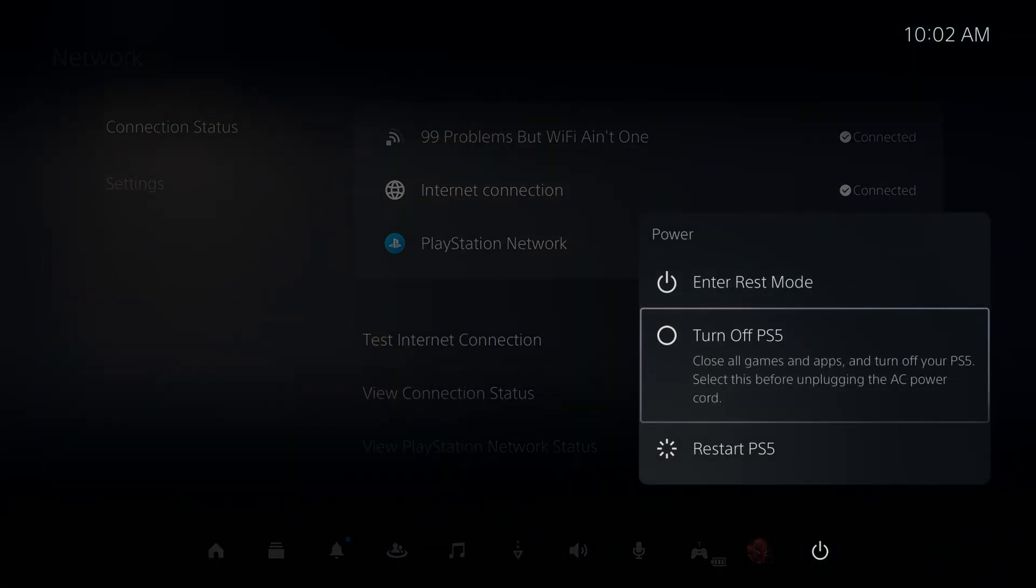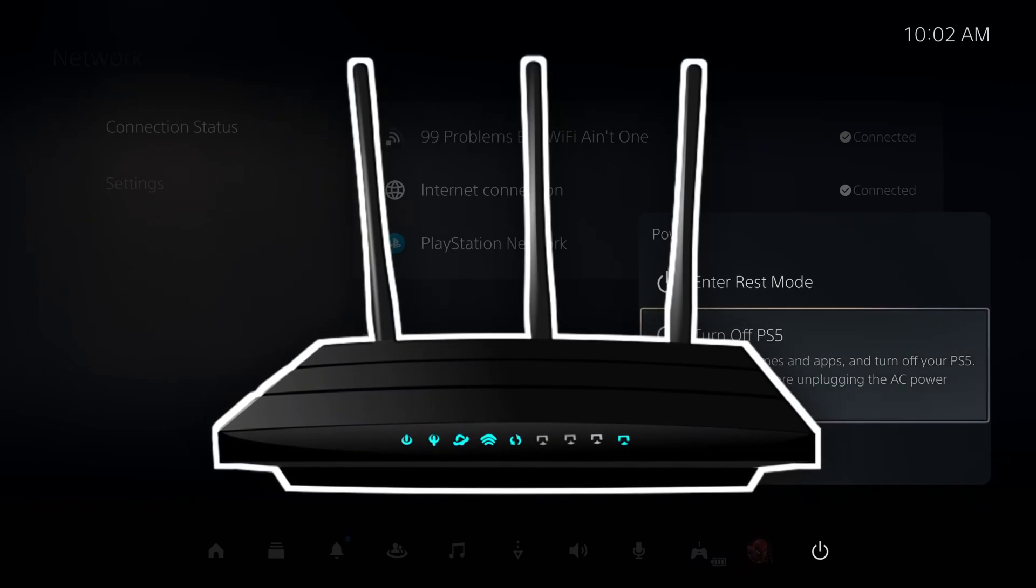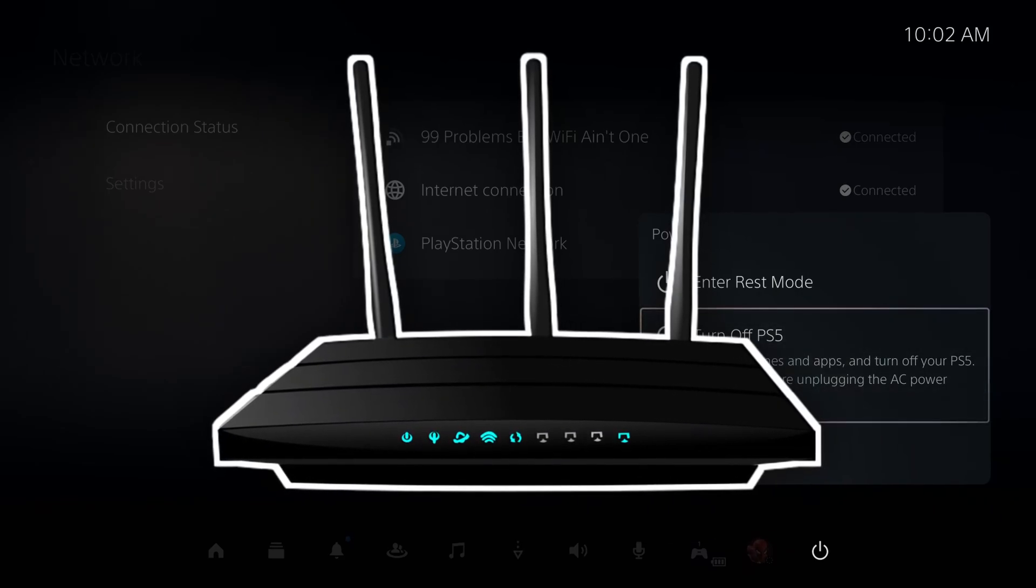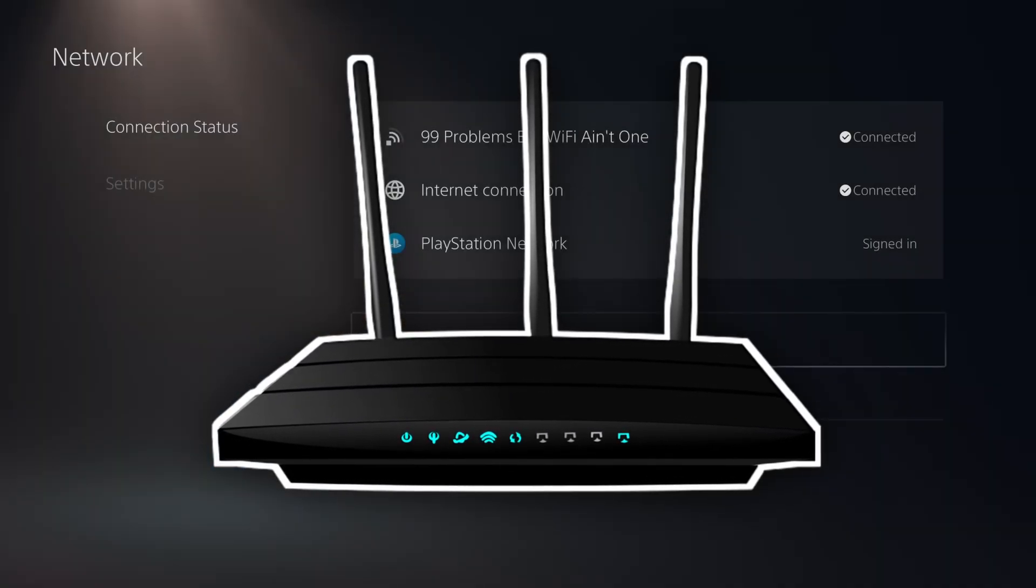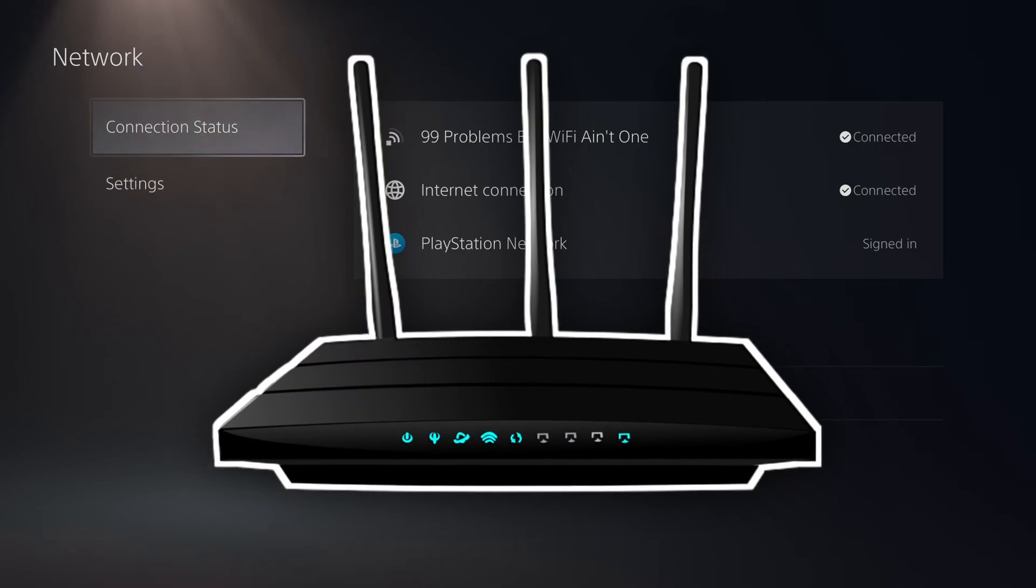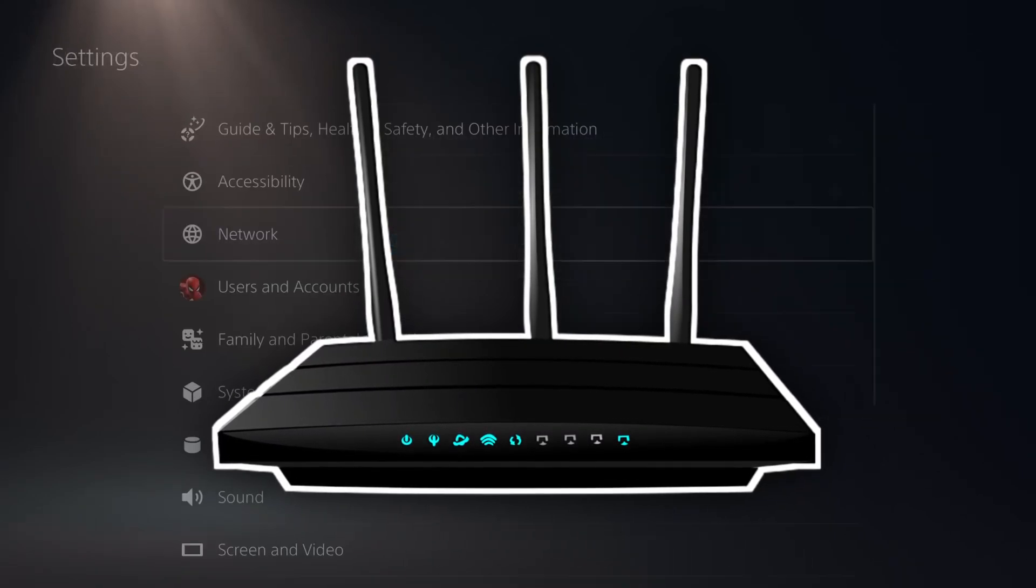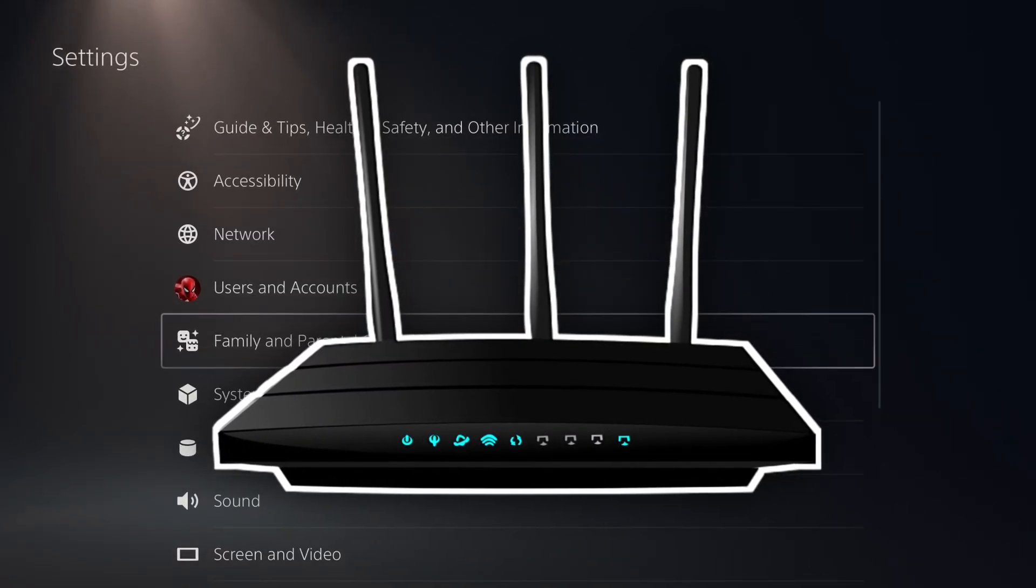Then you want to power cycle your home network by unplugging your modem and/or router for 30 to 60 seconds, plug it back in and wait for it to reboot, and turn on your PS5 and then try and make a purchase.